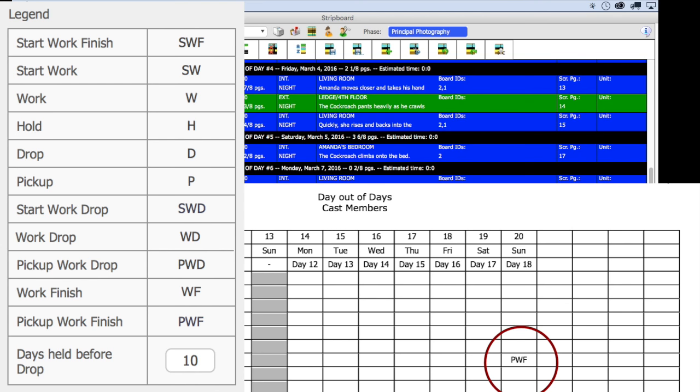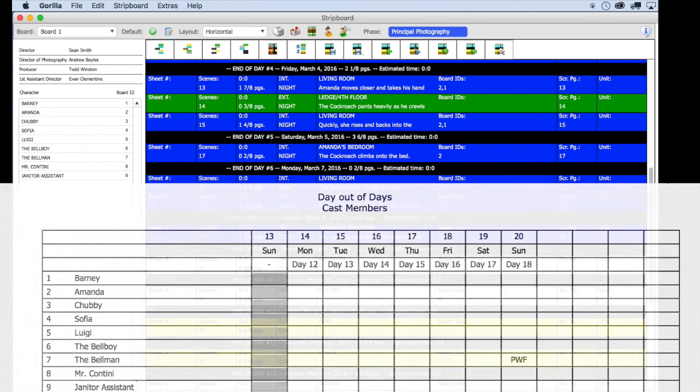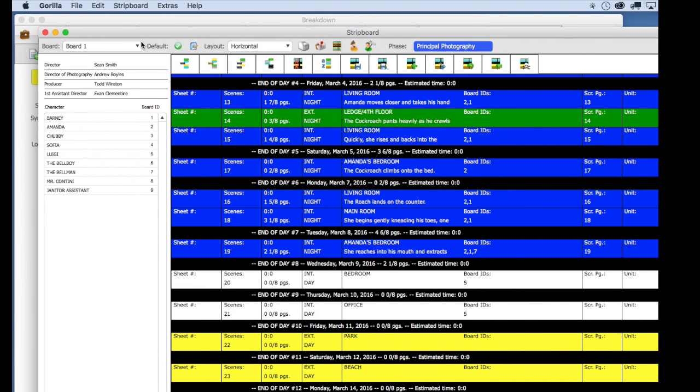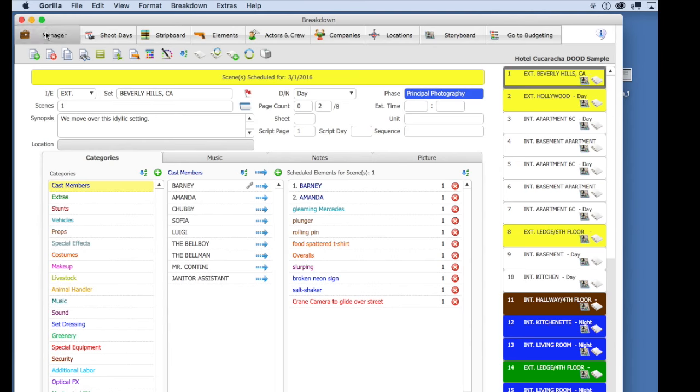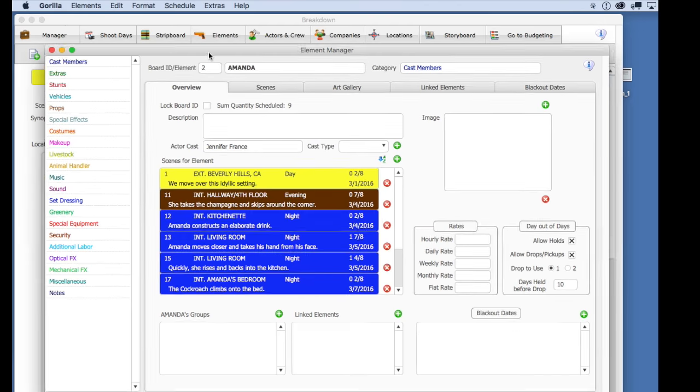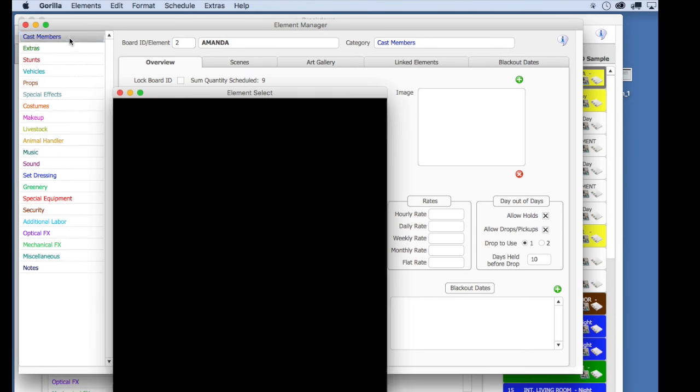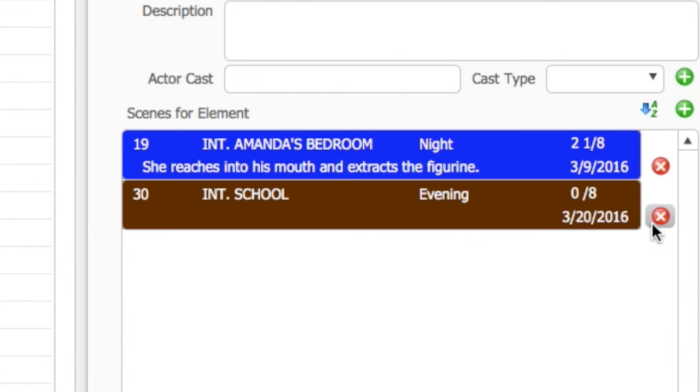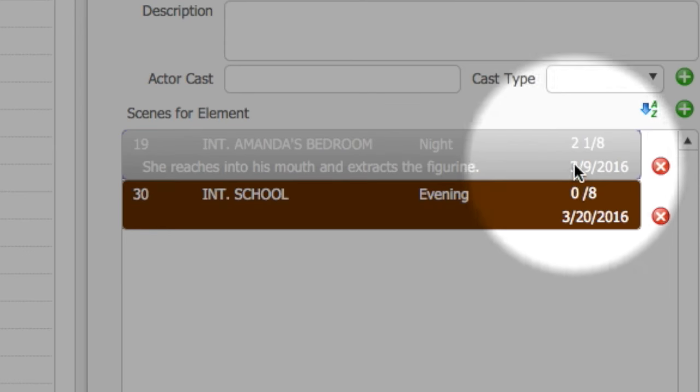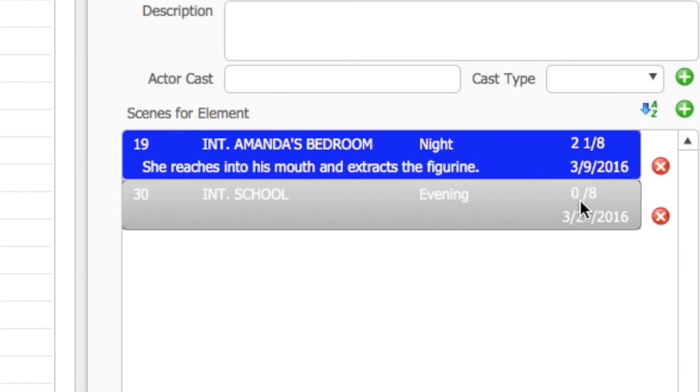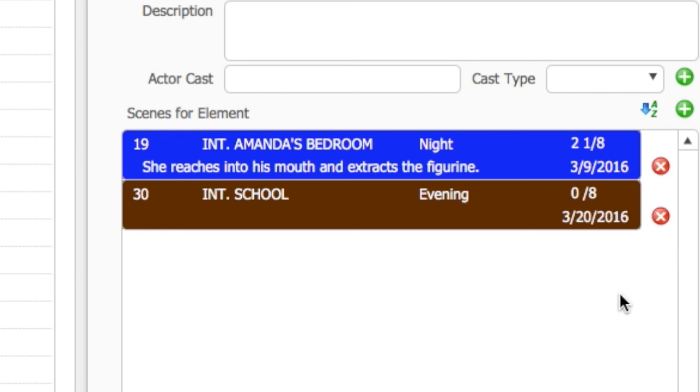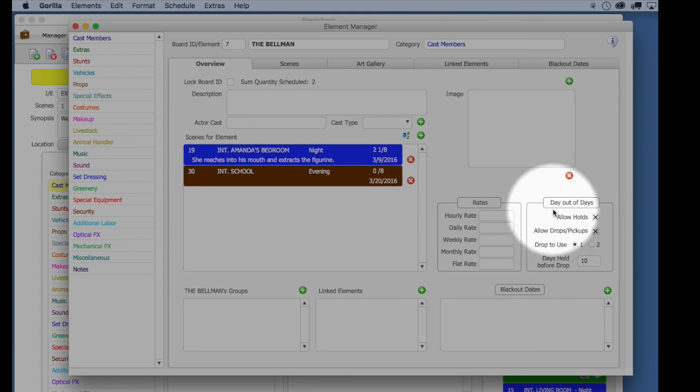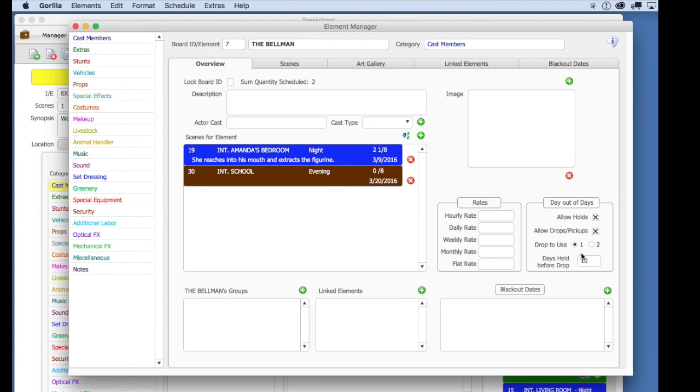To set your hold drop settings, go to the detail record for that element. So let's go to this cast member the Bellman. To do that, select the elements button on the toolbar of the breakdown sheet screen. Select cast members and then select the Bellman. Notice here that this cast member is needed for these two scenes, 19 and 30, the first scheduled on the ninth and the second on the 20th, which as you can see is more than 10 days apart.